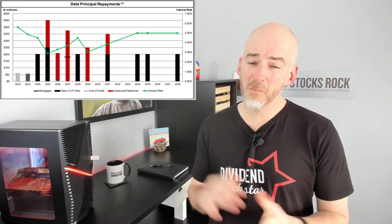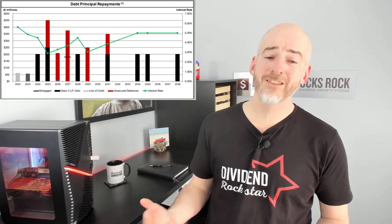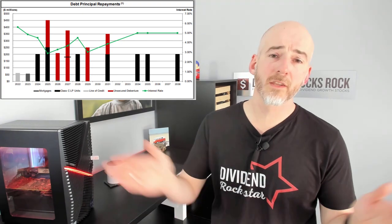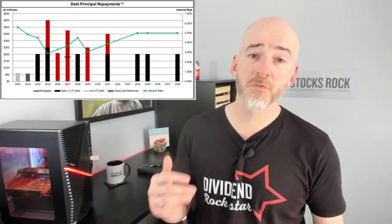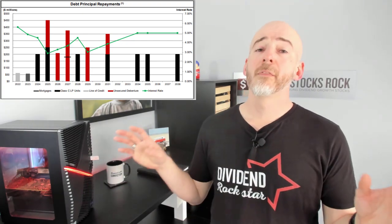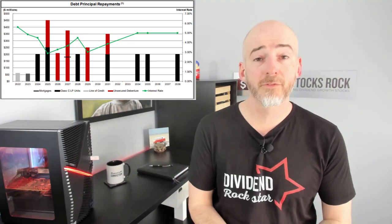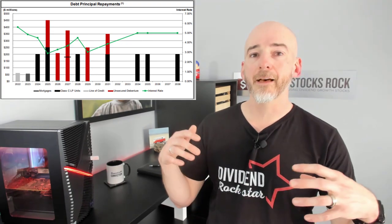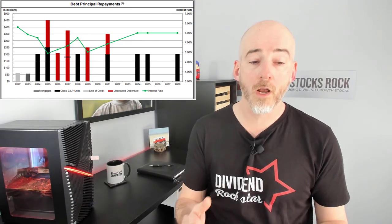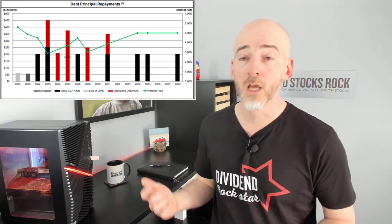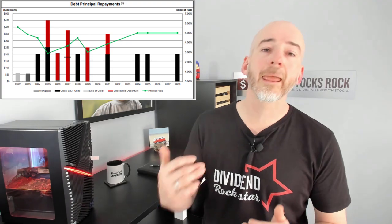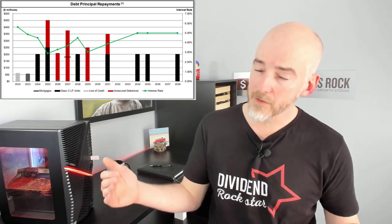Looking at the debt structure, all things are good. Maybe a little bit too much concentration in 2025 and 2027, but it's not the end of the world — it's well diversified across many years. They know what they're doing; it's all about fixed rate, so they are comfortable with what's going on. And as you can see in 2023, a very small portion of their debt is being renewed, so interest rates will not significantly impact their funds from operations in the short term.